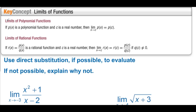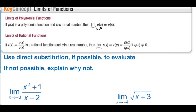Limits of polynomial functions: if p(x) is a polynomial function and c is a real number, then the limit as x approaches c of p(x) equals p(c) — just plug c in for x. Limits of rational functions: if r(x) = p(x)/q(x) is a rational function and c is a real number, then the limit as x approaches c of r(x) equals r(c), just plug it in, as long as q(c) does not equal 0 — we can't divide by 0.